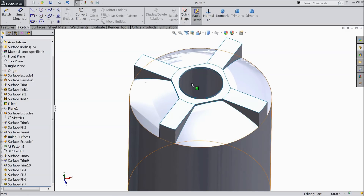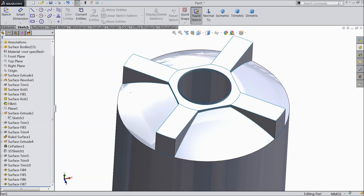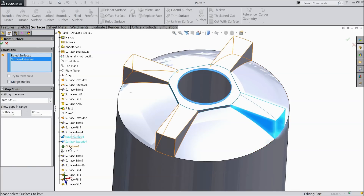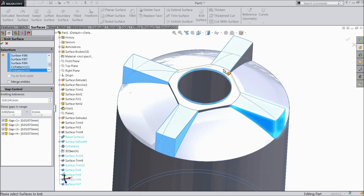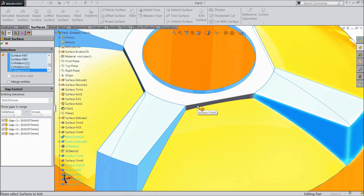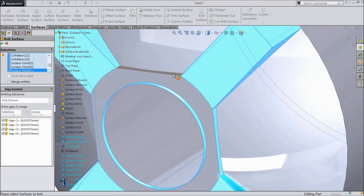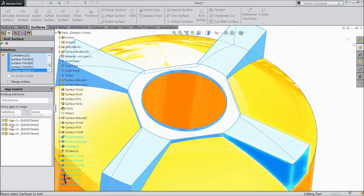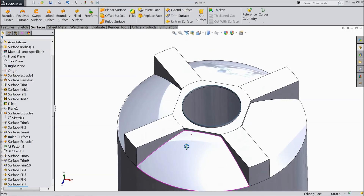Now let us combine all the bodies. The blue lines show that all components and bodies are separate. We will knit them all together. Now everything looks blue — the body is merged and it has become one body.